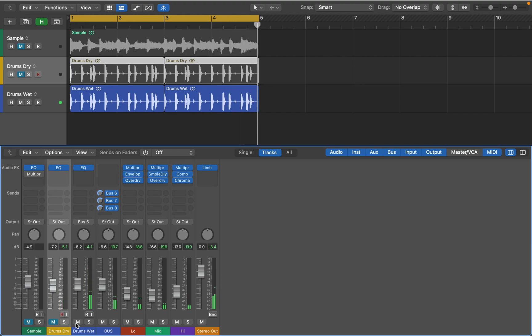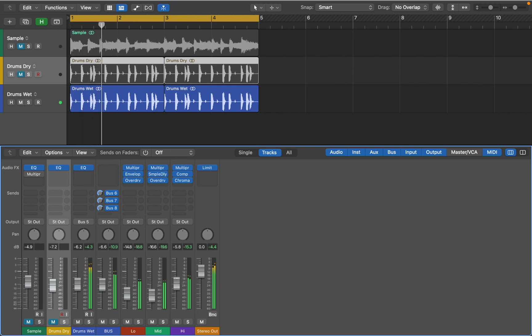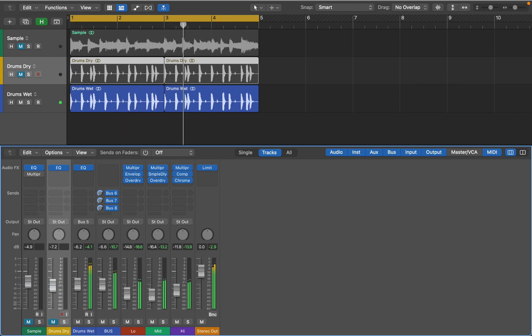Since we have three separate bands, we can use faders as EQ. I like that. Now let's hear it with the other part and switch between dry and wet.